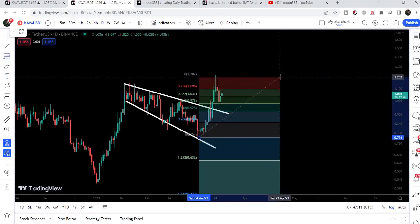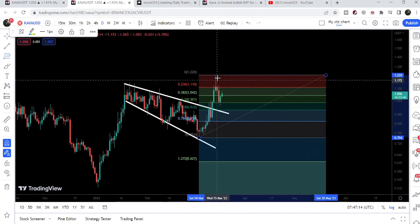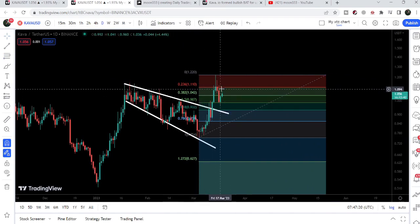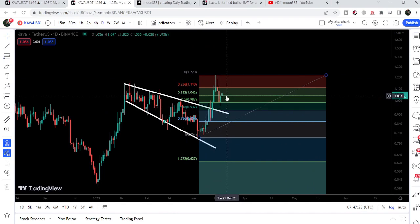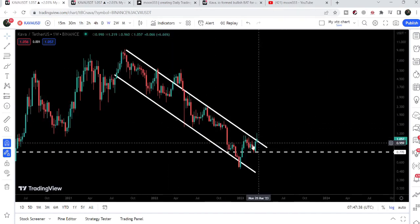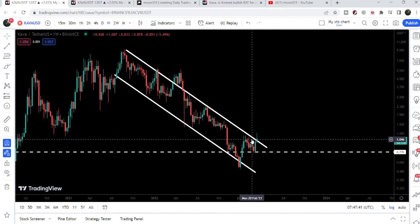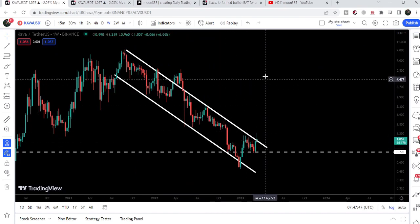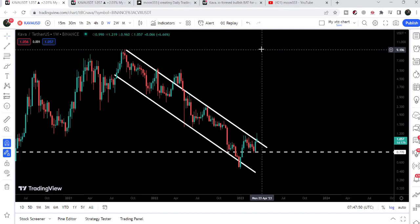Placing the Fibonacci tool from this low to this high, the price correction retraced almost 50%, so it is not a bull flag — a bull flag would require retracement no more than the 0.382 Fibonacci level. However, we have broken out the resistance of the falling wedge, and I'm expecting that soon we may also get a closing above the weekly down channel resistance. After breaking out that channel, our final target will be at the top of the channel, approximately $9 to $10.